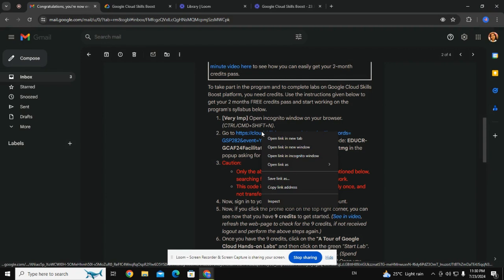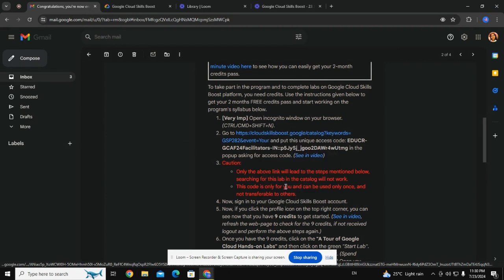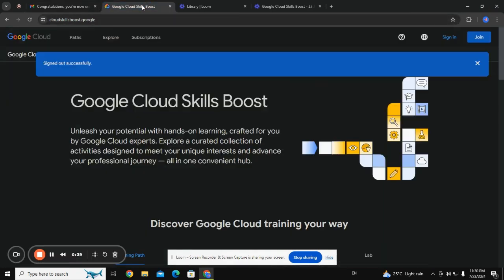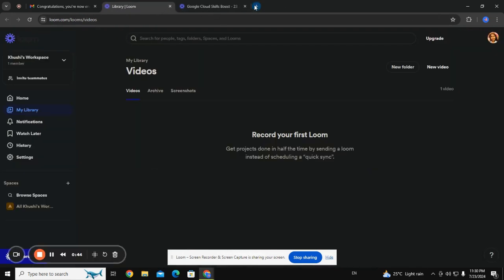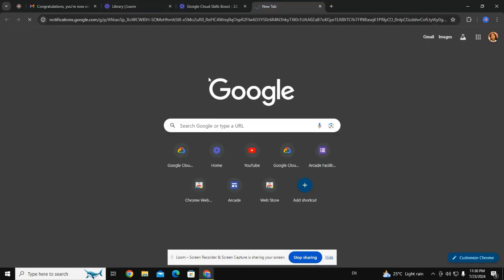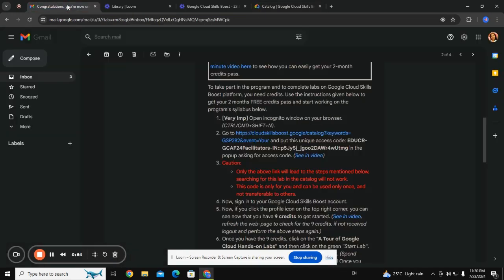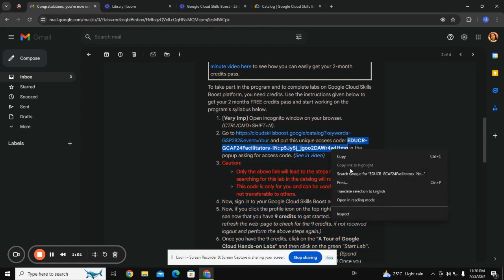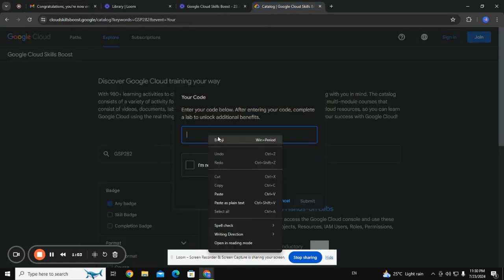This will be done directly on my system because I've recently made this link. I'm pasting it here — it is asking me for a code. I just copy this and paste it.